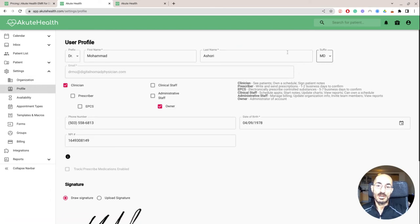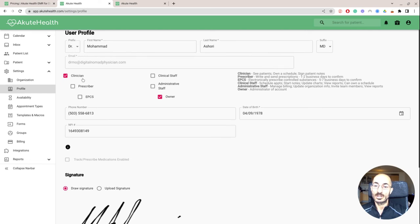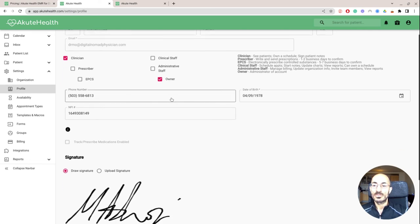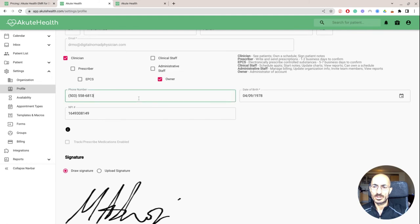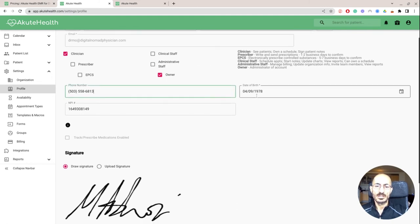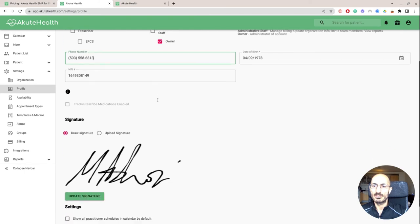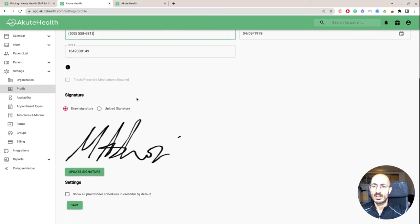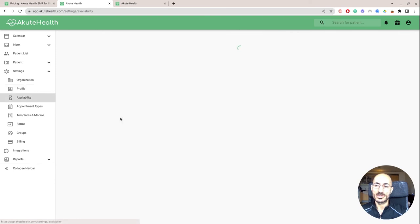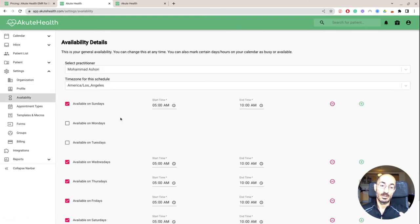So my profile is basically my full name, doctor, MD, and then I'm a clinician, I'm the owner. And then my phone number, my date of birth, my NPI number, and then signature, basic stuff, right? All the stuff you're going to need to be able to set up your account.